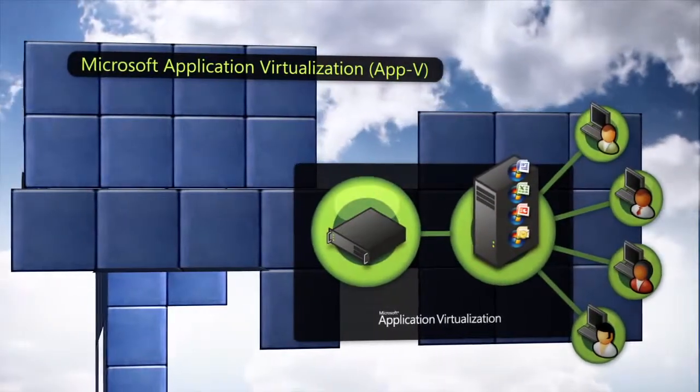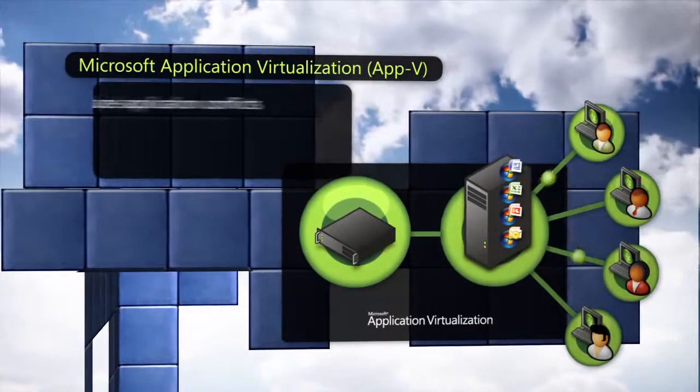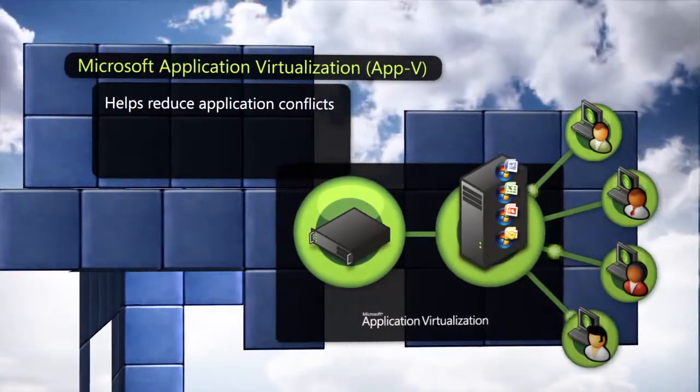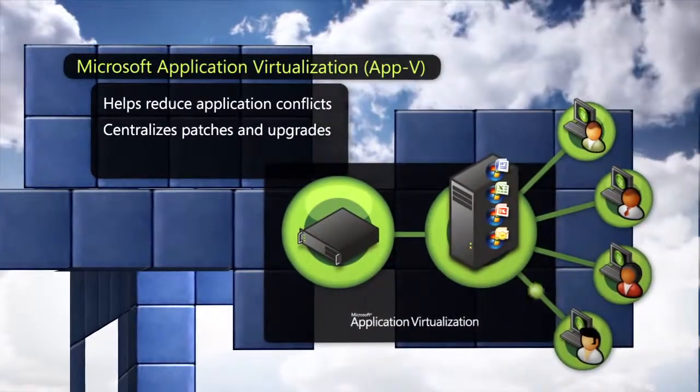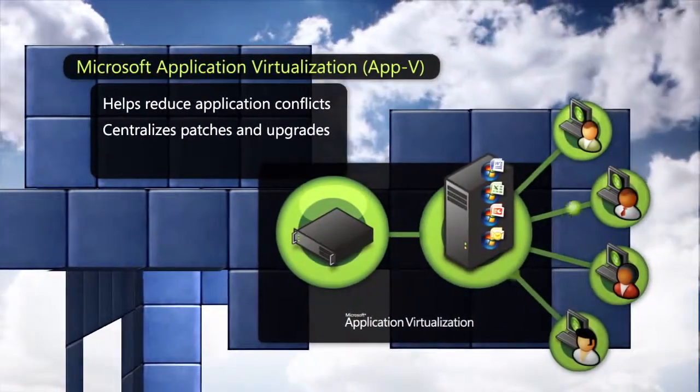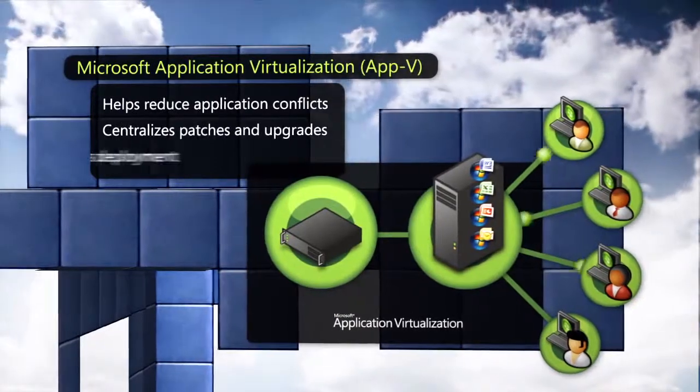Removing the application footprint from the operating system helps reduce application conflicts, brings patch and upgrade management to a central location, and accelerates the deployment of new applications and updates.